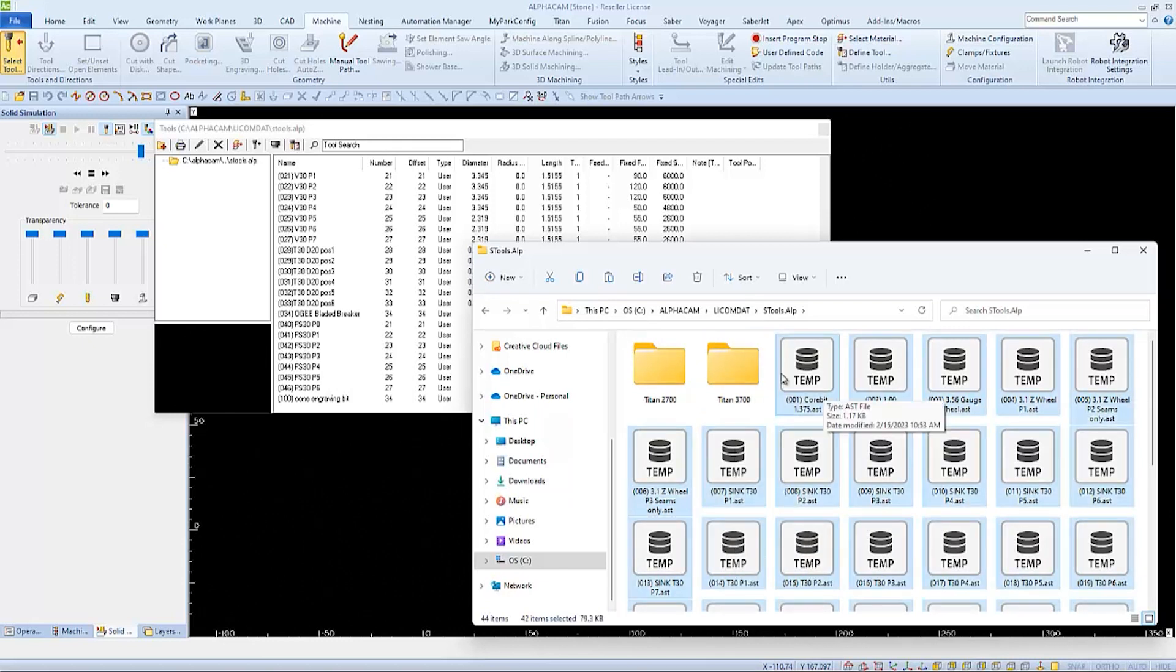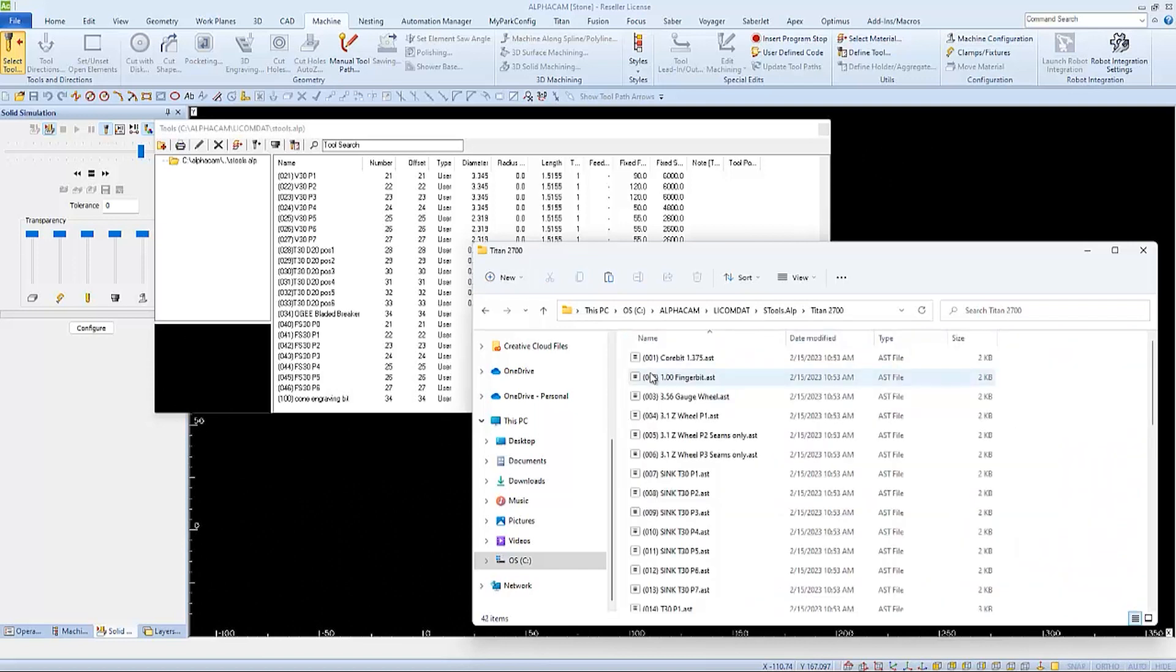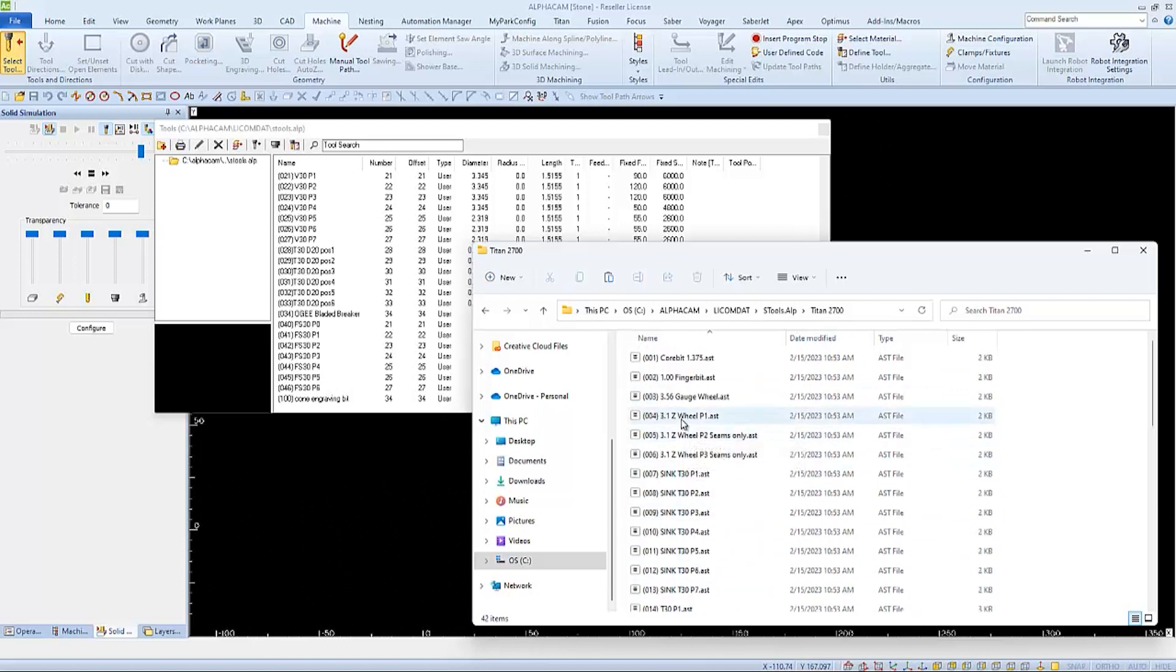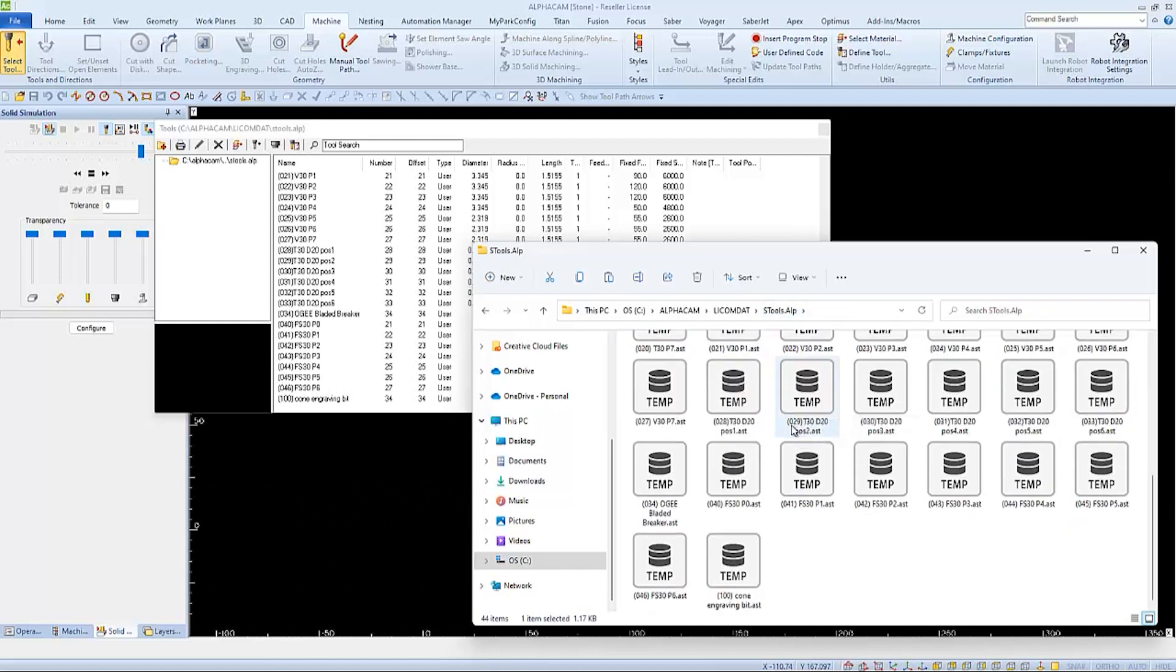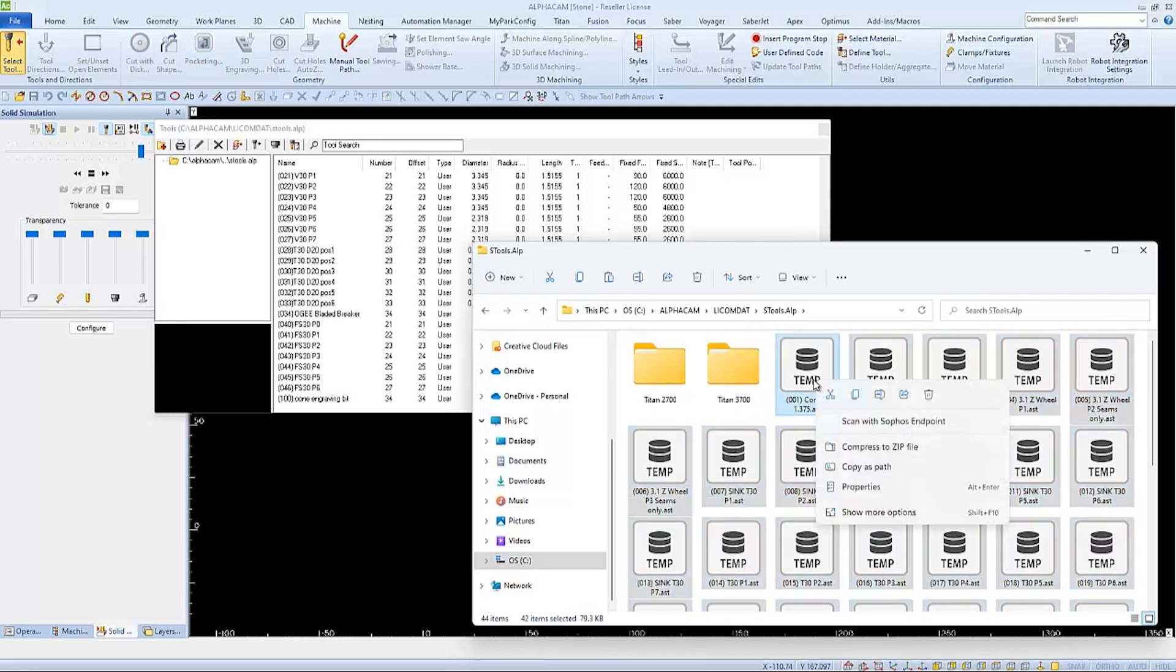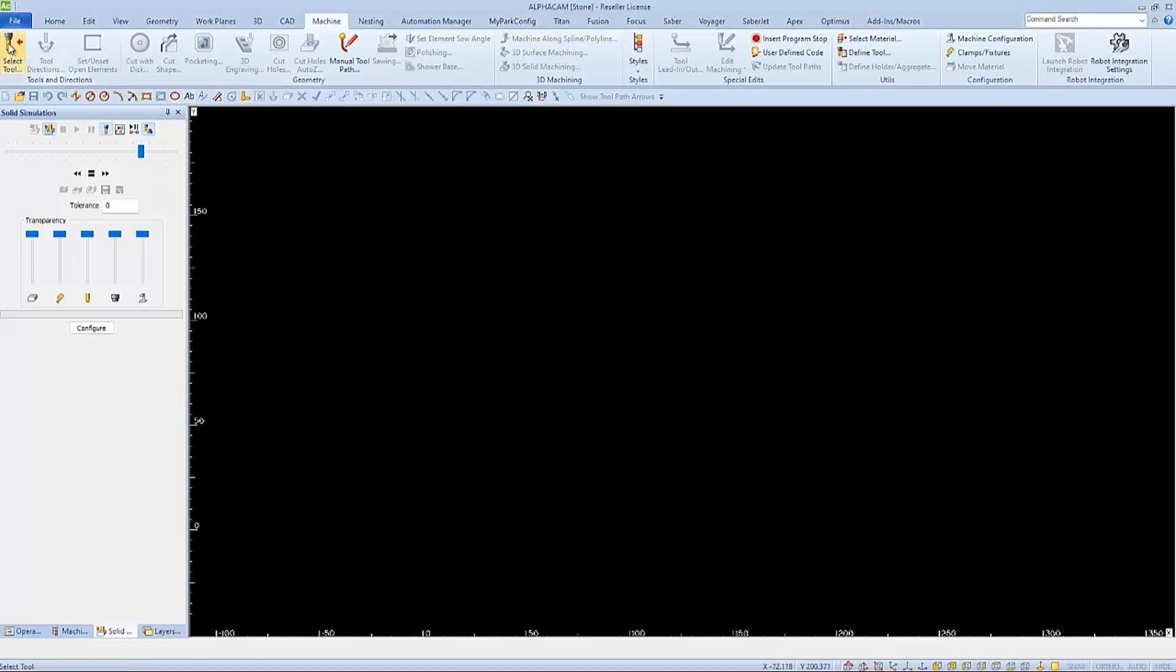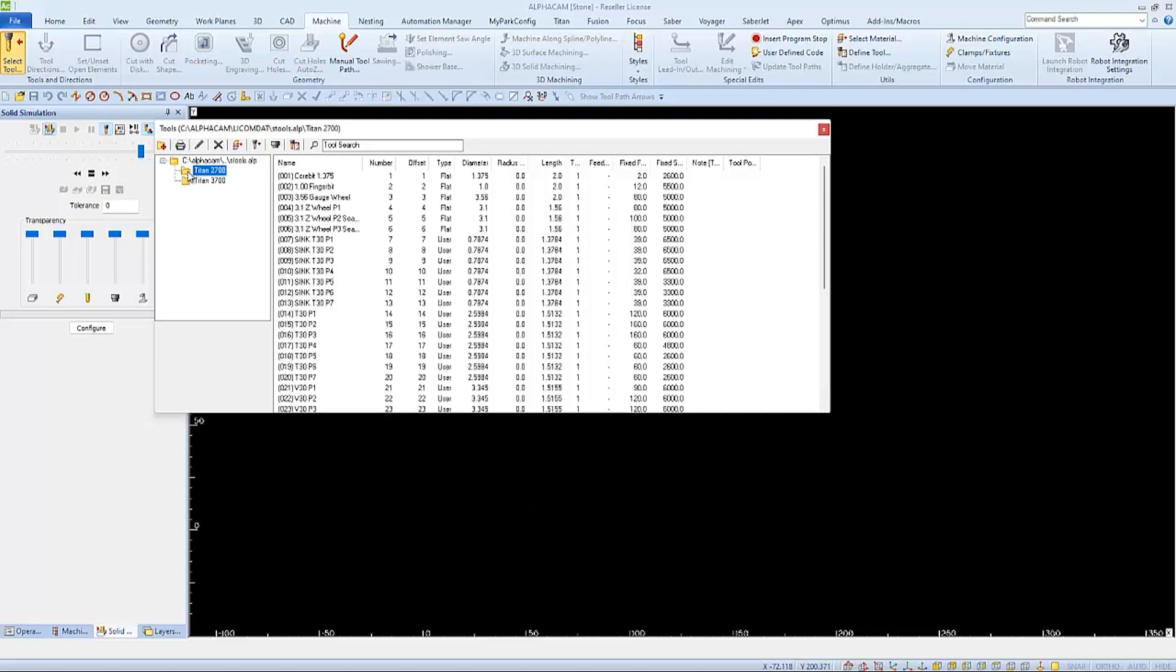We're going to delete all the tools out of the sTools folder, but first verify that all the tools got copied into our new Titan folder. Double click on the folder to verify we were successful. Now I can comfortably go back to the sTools folder, select all my tools, and delete them by right clicking and choosing delete. This will leave me with only two separate machine folders. These folders won't show up until I refresh by closing and reopening. Now we'll be able to use or edit each machine's tool library independently. Just double click on either folder to open it.